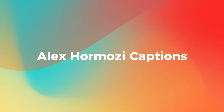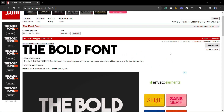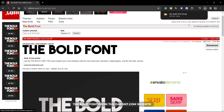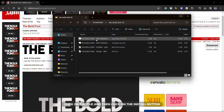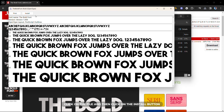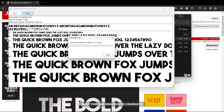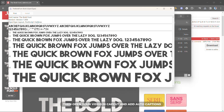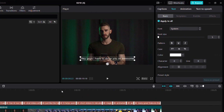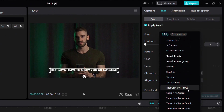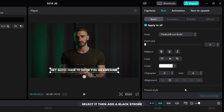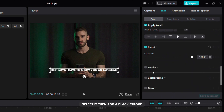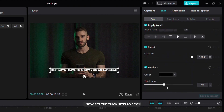Let me show you how to create captions like Alex Hormozi. First you need to download the bold font from the Fontspace website. The link is in the video description. After downloading, click on the file and then click on the install button. Wait for the process to complete, then open your video in CapCut and add auto captions. Now find the bold font in system fonts, select it, then add a black stroke.